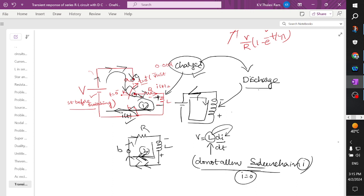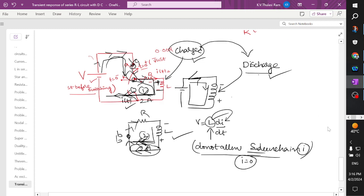Previously the current was flowing at some amount — for example 2 amperes. Even if the source is not available, the inductor will try to maintain 2 amperes of current to flow by exhibiting its nature, which is called energy discharge. When the source was connected at position A it was charged, and now we move from point A to point B — this is the next concept I will explain.